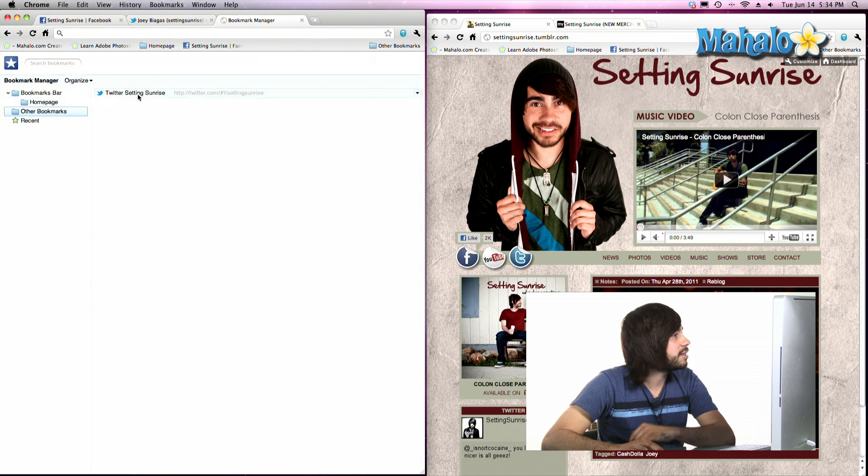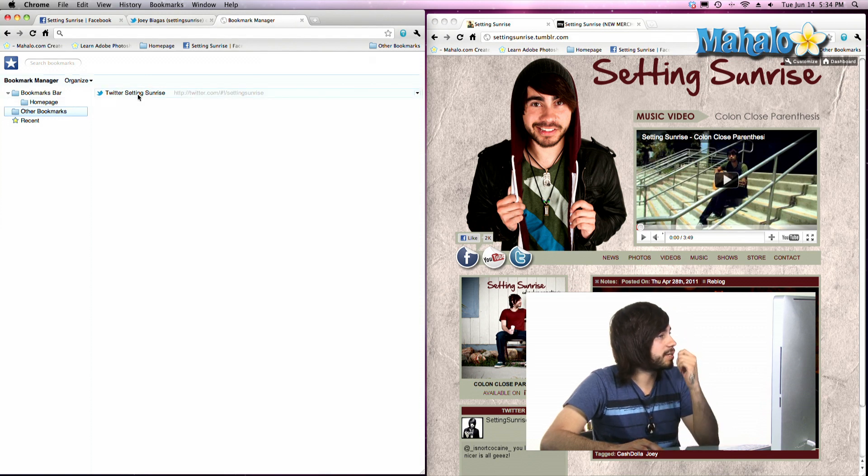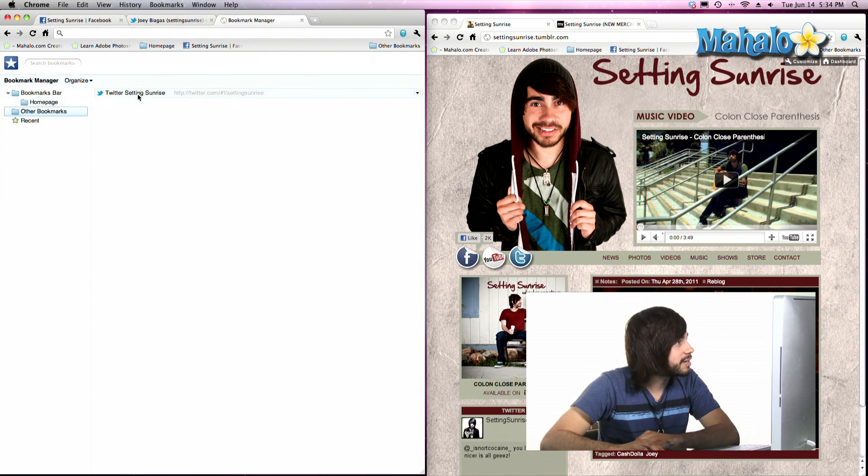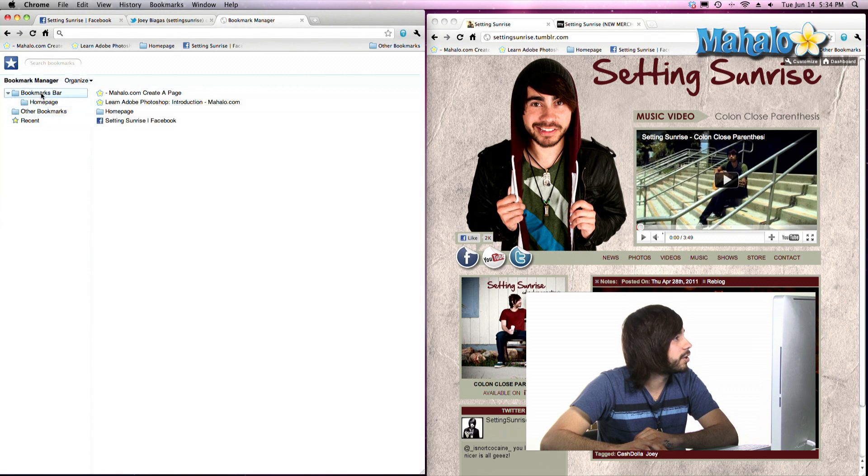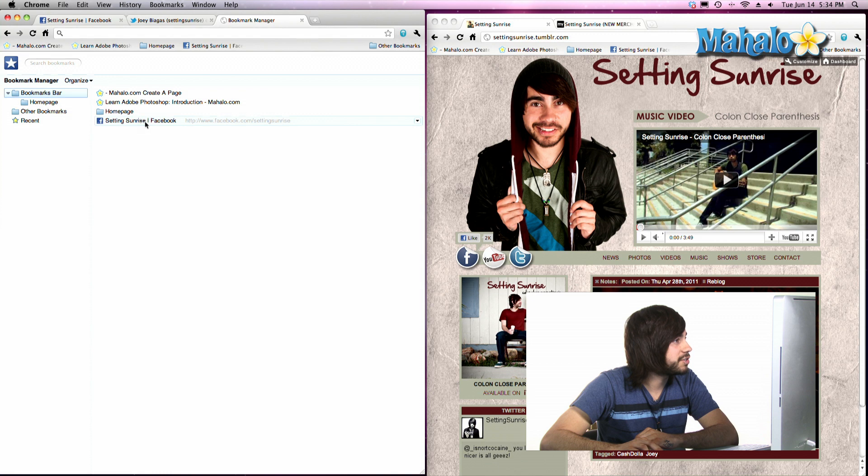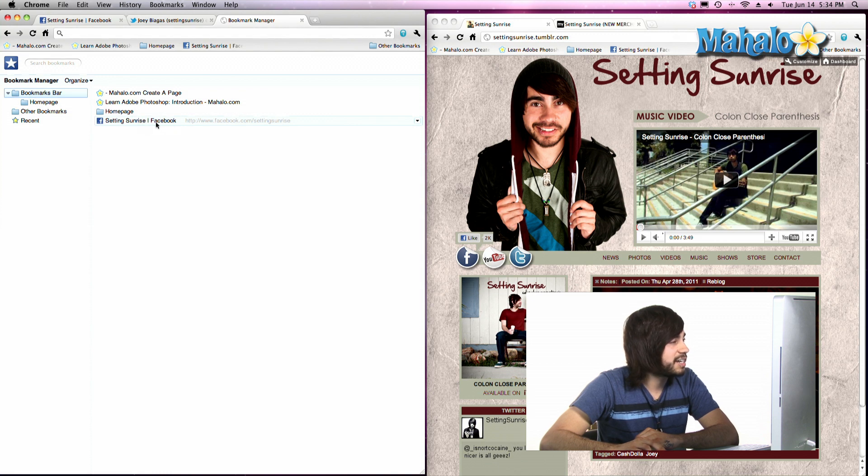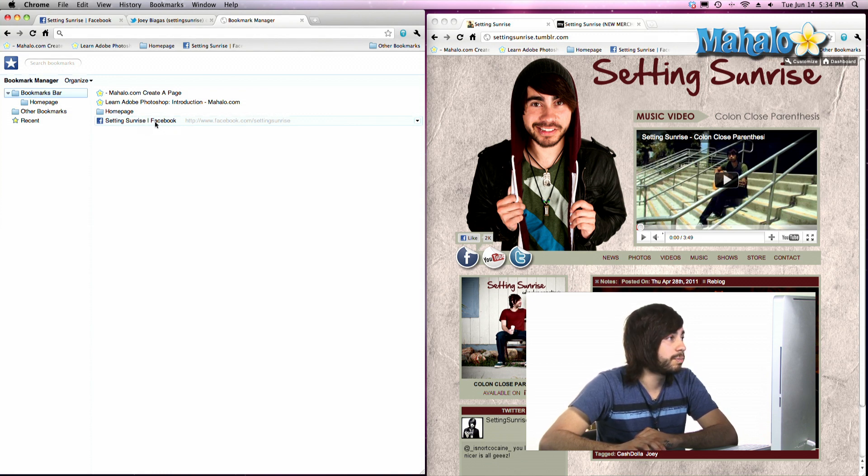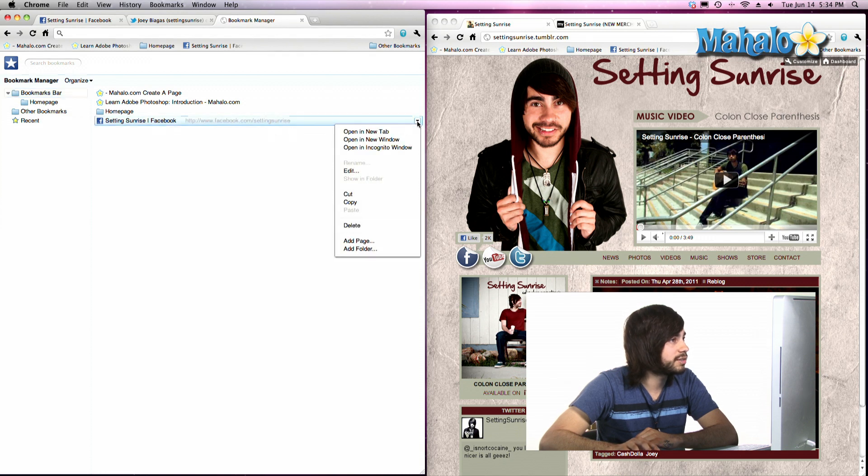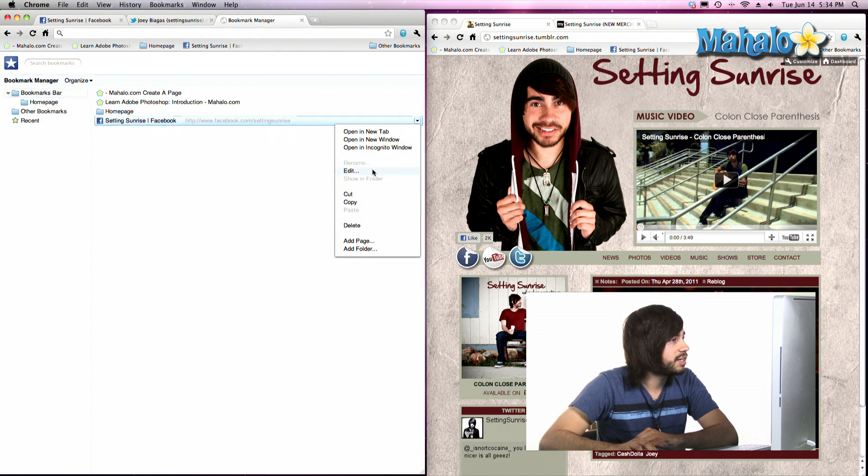Now another thing that you can do is rename these guys. If you don't want your, let's say, let's select on Bookmarks bar. And we have Facebook for Setting Sunrise. Let's say that name is just way too long on the Bookmark bar. Let's go ahead and click on the down arrow. Hit Edit.